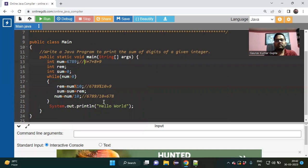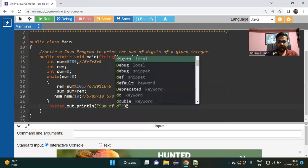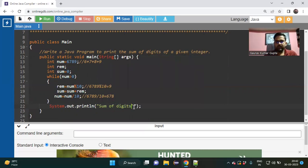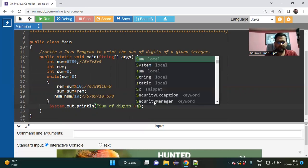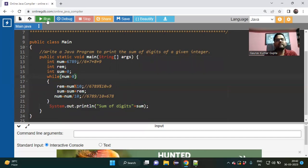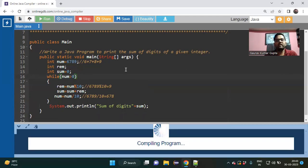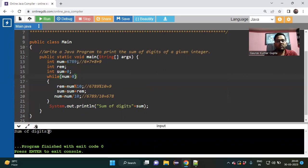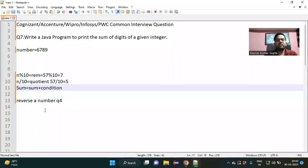In the print statement, I replace 'Hello World' with 'Sum of digits: ' plus sum. I run the code and I am getting the correct output: 30. That is 6 + 7 = 13, 13 + 8 = 21, and 21 + 9 = 30.